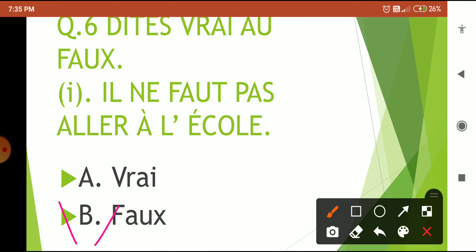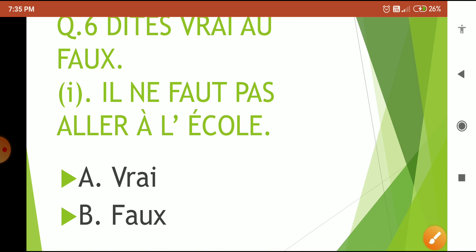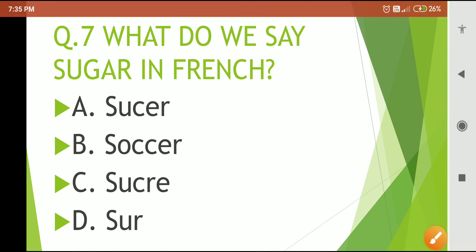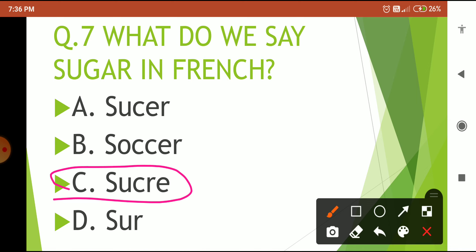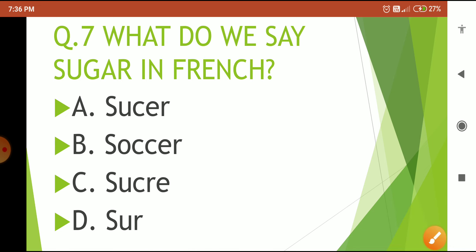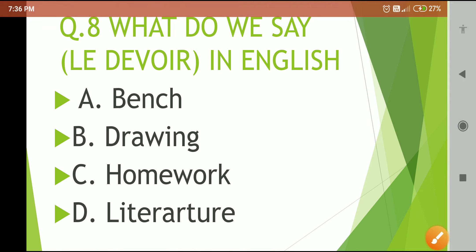The next question asks what we say for 'sugar' in French. Your 5-second countdown begins now. Time is over — the correct answer is 'sucre'. You should be thorough with your vocabulary. We say 'sugar' in French as 'sucre'.